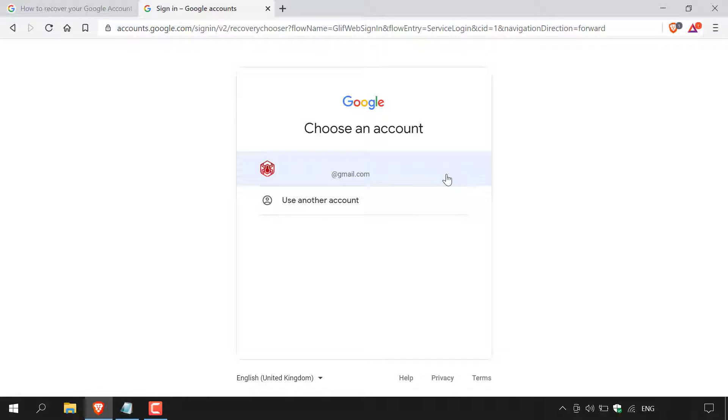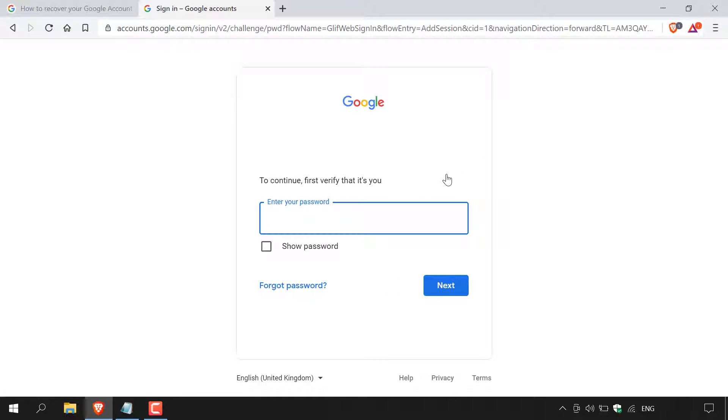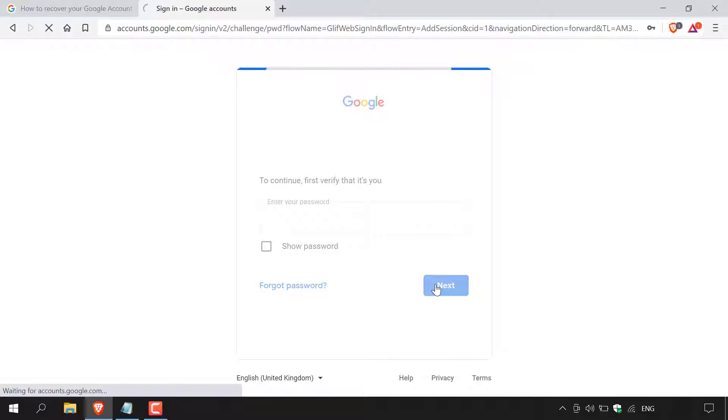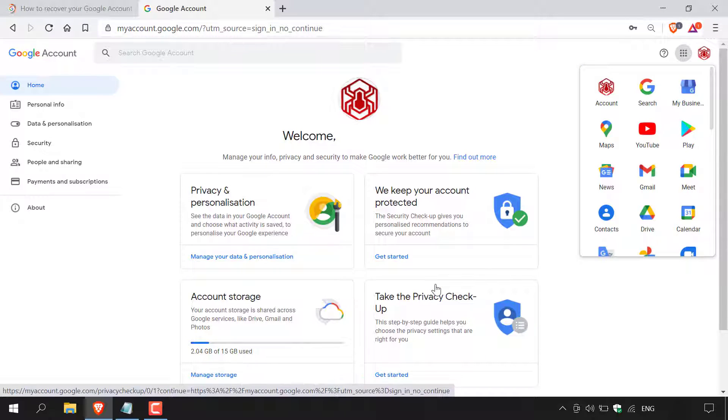So all you need to do now is select that Google account and then enter in your password to log in. Once you've entered in your password, hit next. Once logged in, you'll be taken straight to your Google account's homepage.